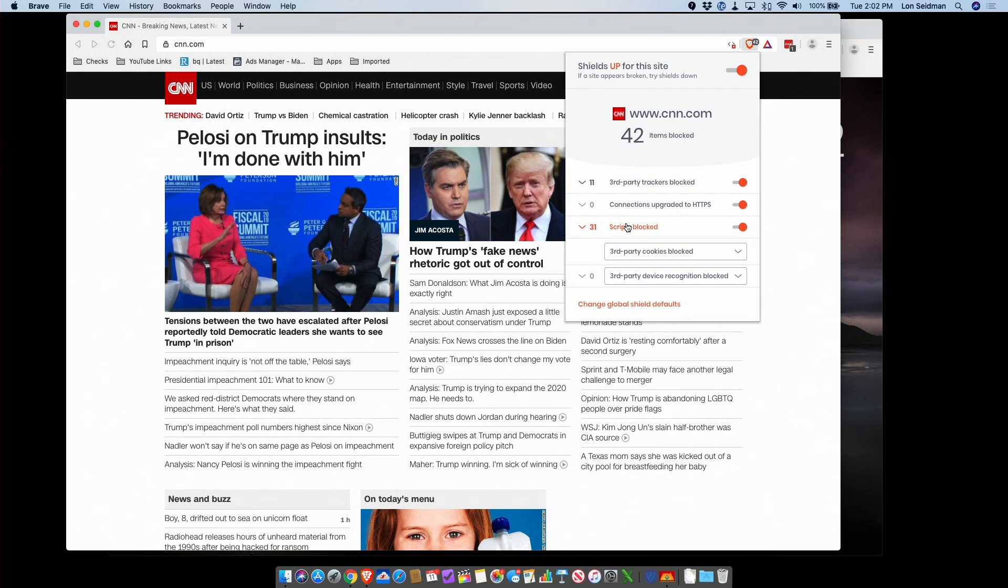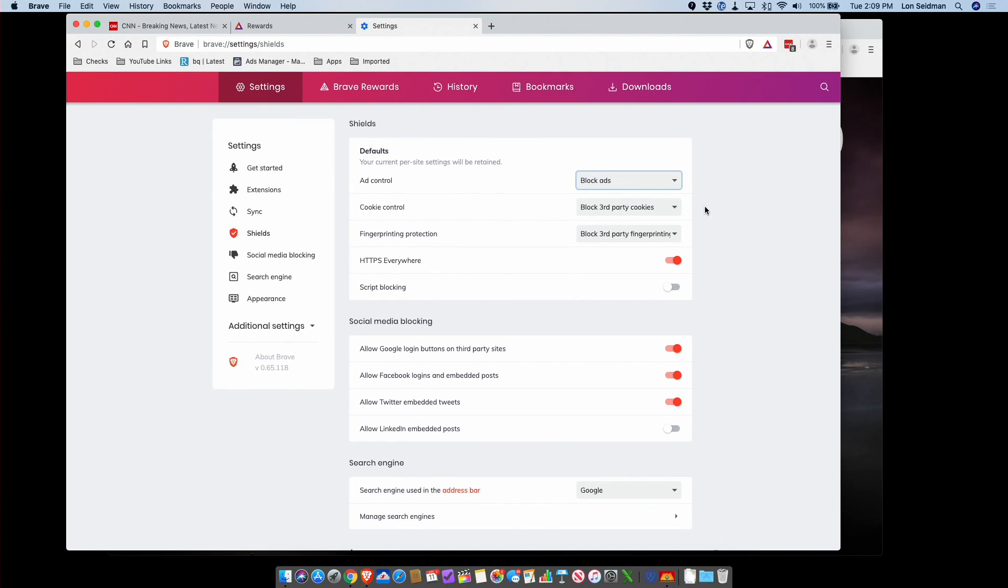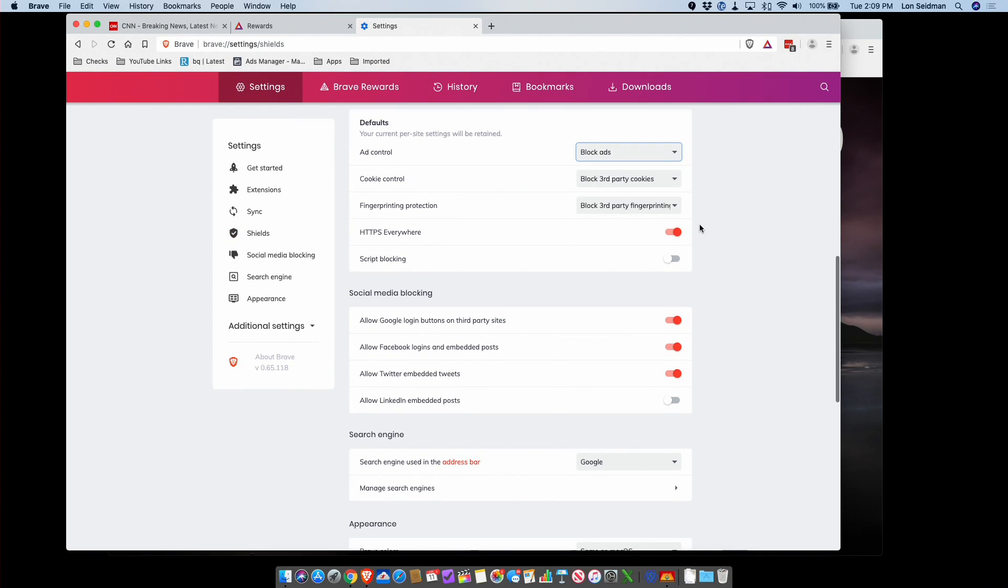Now you can set global settings, so if you want to have everything unblocked by default, you can do that and then just block the things you want. If you go over to shields here in the settings, you can make those adjustments if you wish. You could also block scripts by default here just by throwing that switch, but again that will likely break most of the websites that you visit.